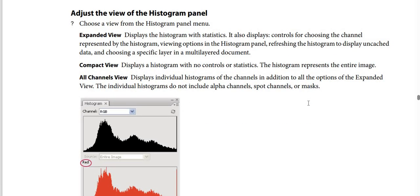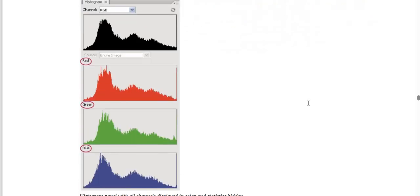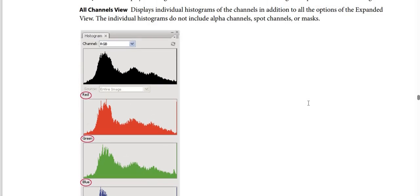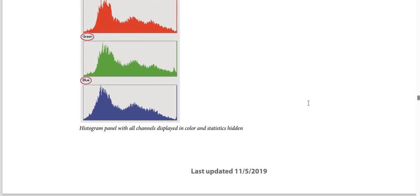Compact View displays a histogram with no controls; the histogram represents the entire image. All Channels View displays individual histograms of the channels in addition to all the options of Expanded View. The individual histograms don't include Alpha Channels, Spot Channels, or Masks. The Histogram Panel with All Channels displays channels in color — we have Red, Green, and Blue — with statistics hidden.